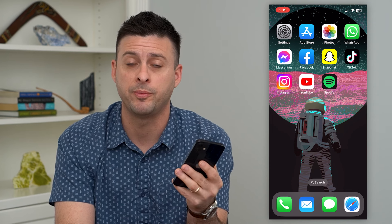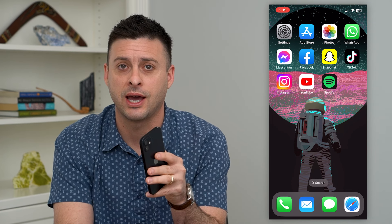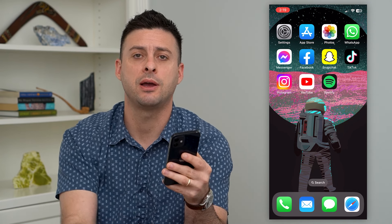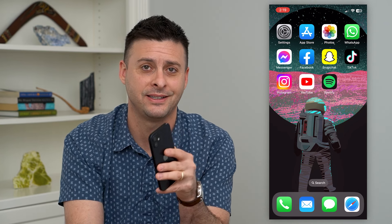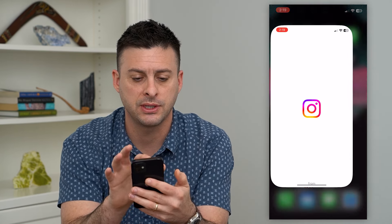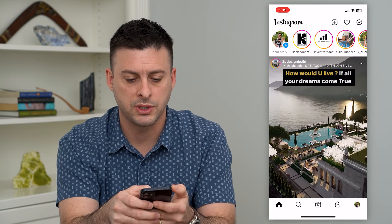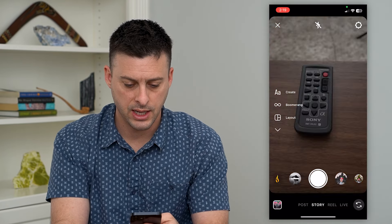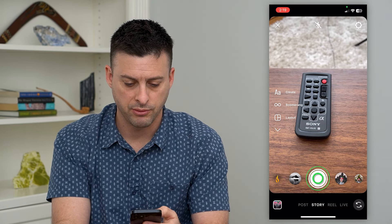But first, hit that subscribe button down below — it really helps my channel out a lot. Thanks guys. So let's hop into Instagram. I'm going to swipe to the right here and take a quick picture of my remote.